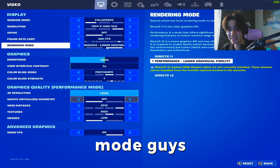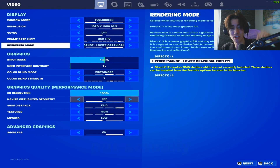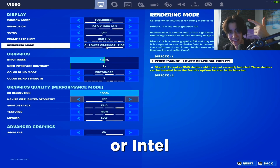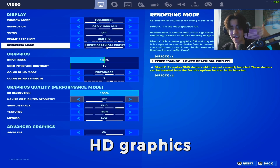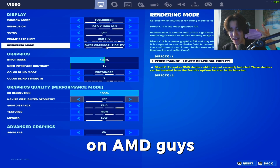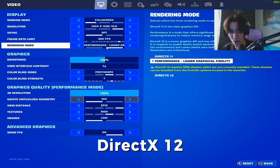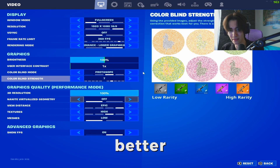For the rendering mode, you have to put it to performance mode if you're on Nvidia or Intel HD graphics. If you're on AMD, always make sure to utilize DirectX 12 — this one works better.